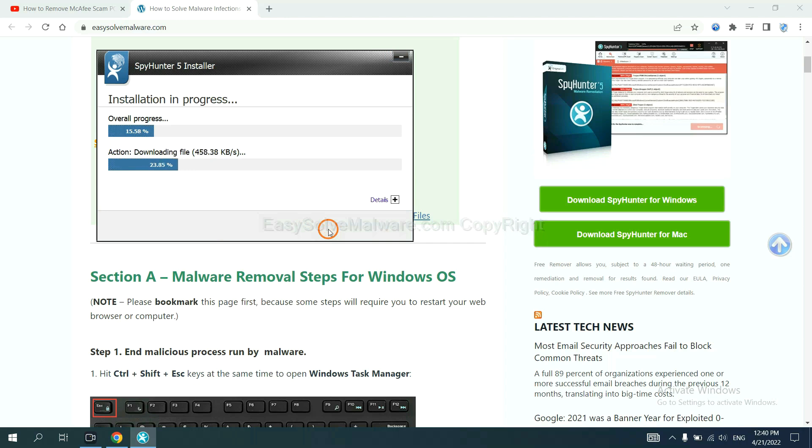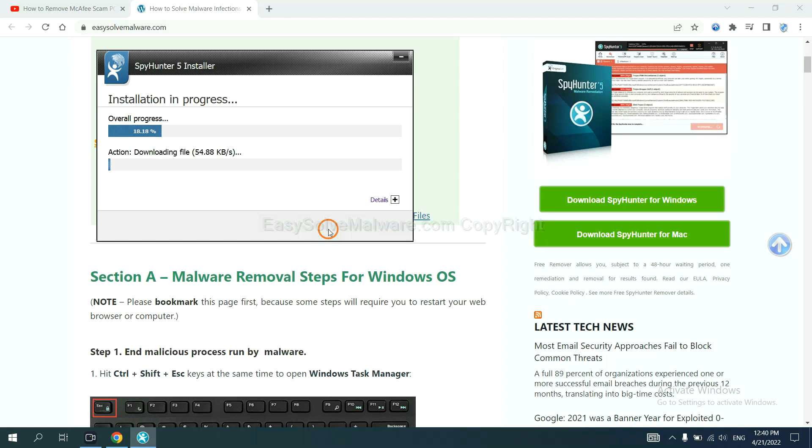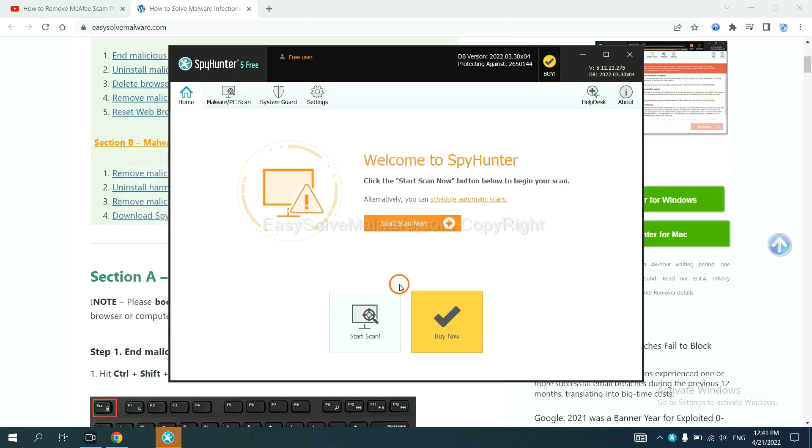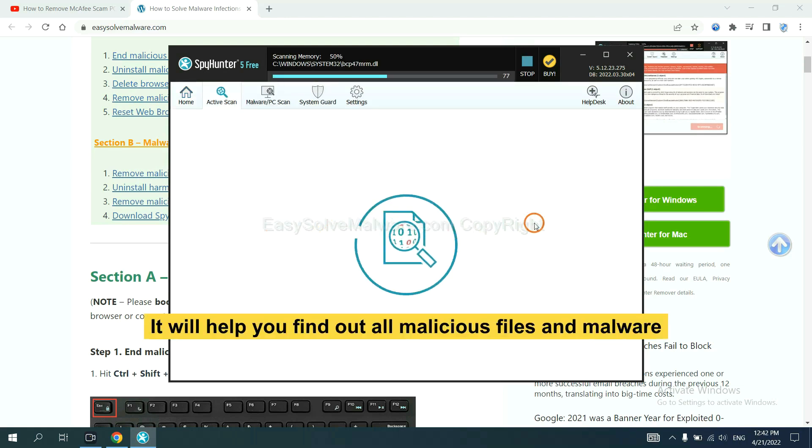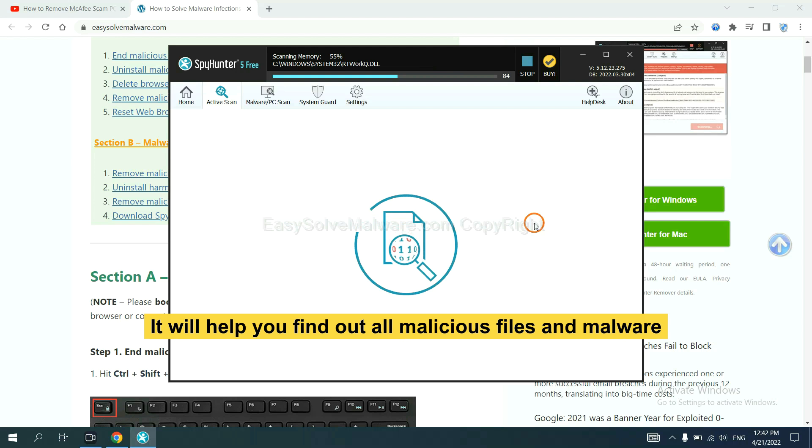Just wait about one or two minutes. When you finish, start a scan now. It will help you find out all malicious files and malware on your computer.